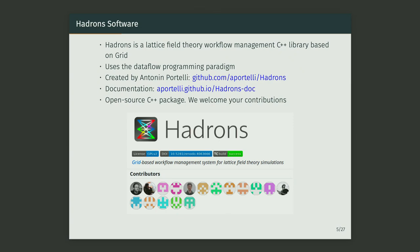The idea we're trying to address with Hadrons is a workflow management system that goes on top of the Grid layer. It works through a data flow programming paradigm, which essentially thinks about the program not by linear steps but by the way data moves through the program. You can go to the GitHub for more information, and there is documentation and a getting started guide. This is all open source, so you're welcome to use and contribute as you see fit. We'd love to see your GitHub icon in the contributors list.